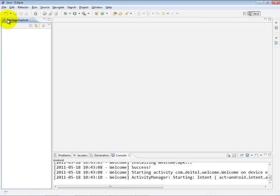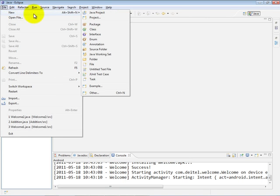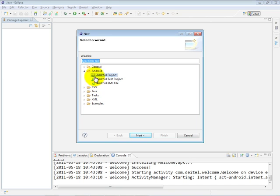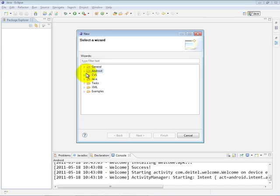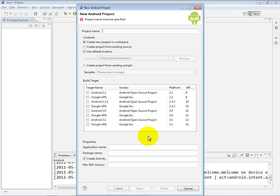Now, to create a new project, we're going to go to the File menu, select New and Other. You'll notice there's an Android category here, which I had expanded previously. In your case, it may come up with the Android node closed, and you can just click the arrow to expand it. We'd like to create an Android project, so we select that option and click Next.